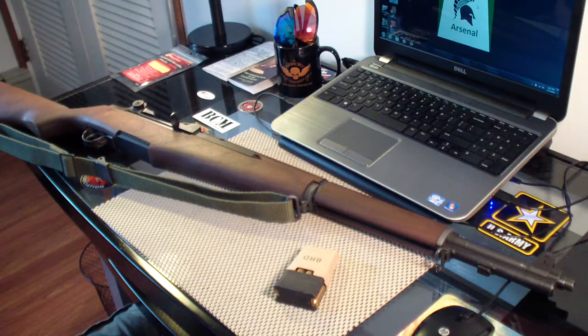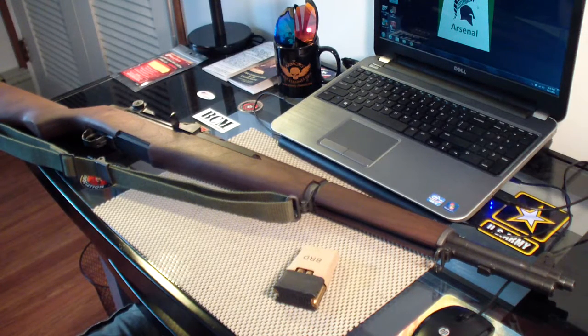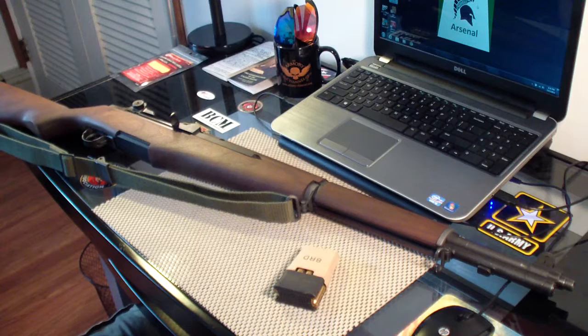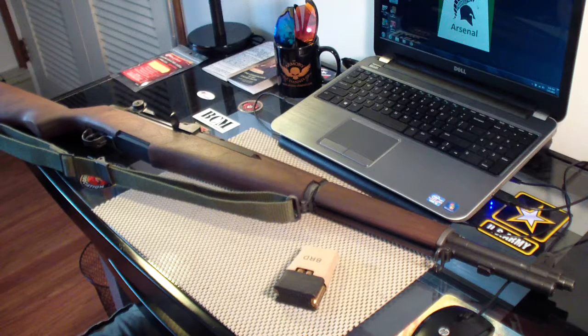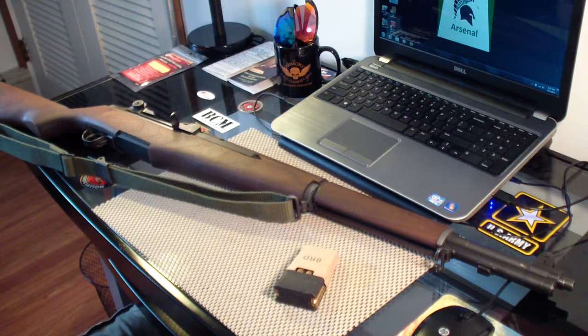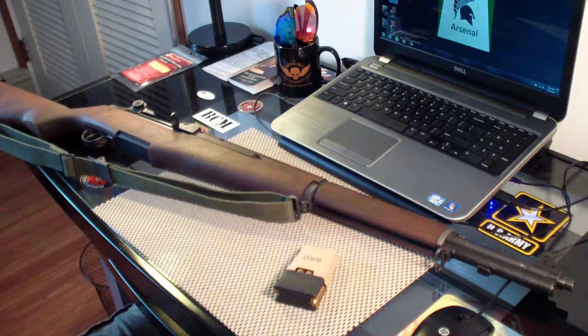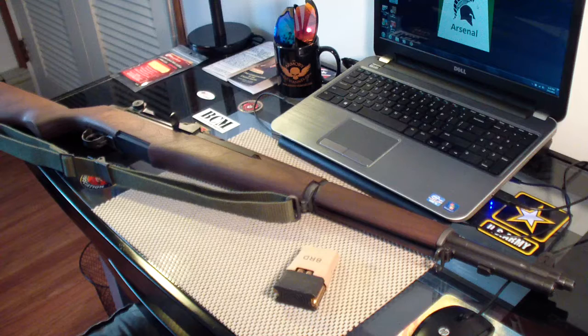Yo guys, what's up? About three years ago, I took a trip down to the CMP store located at Camp Perry, Ohio.